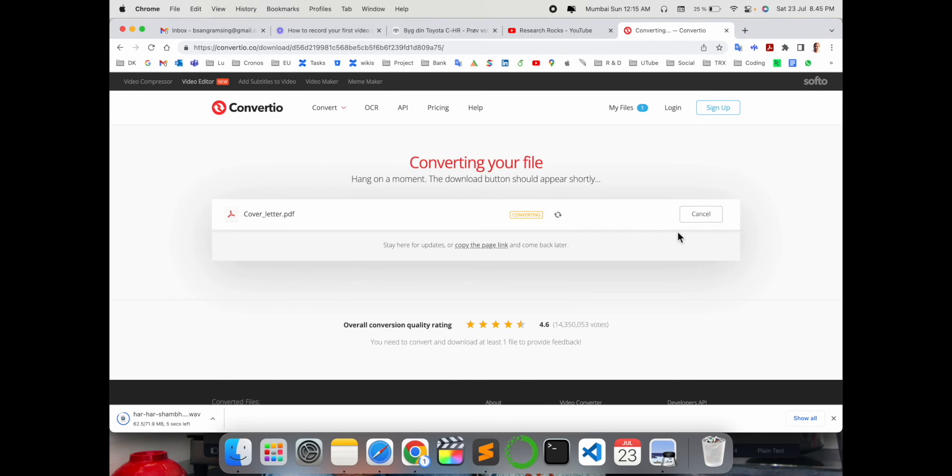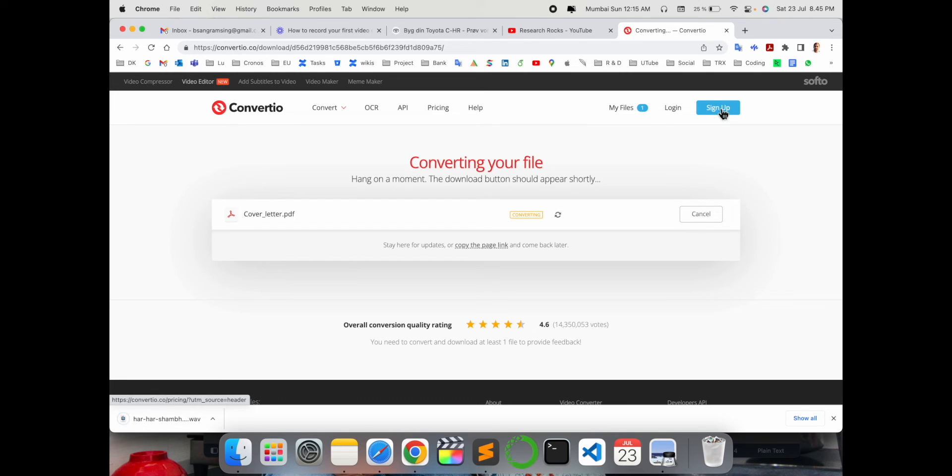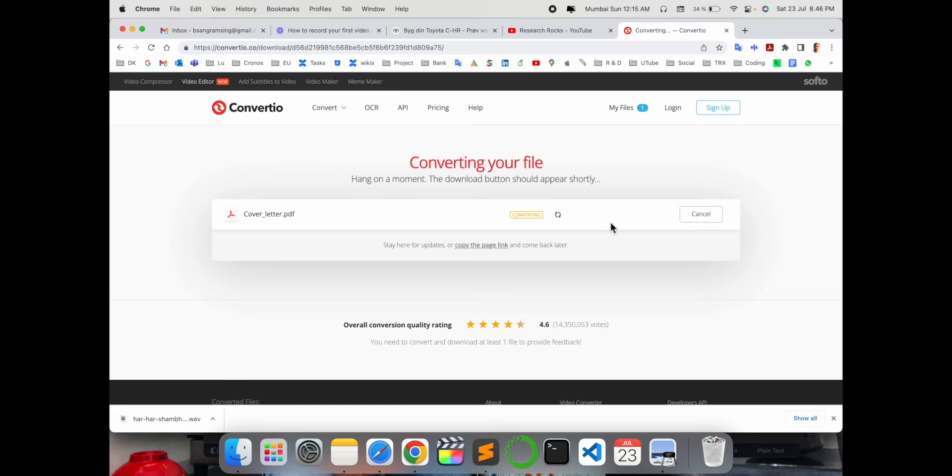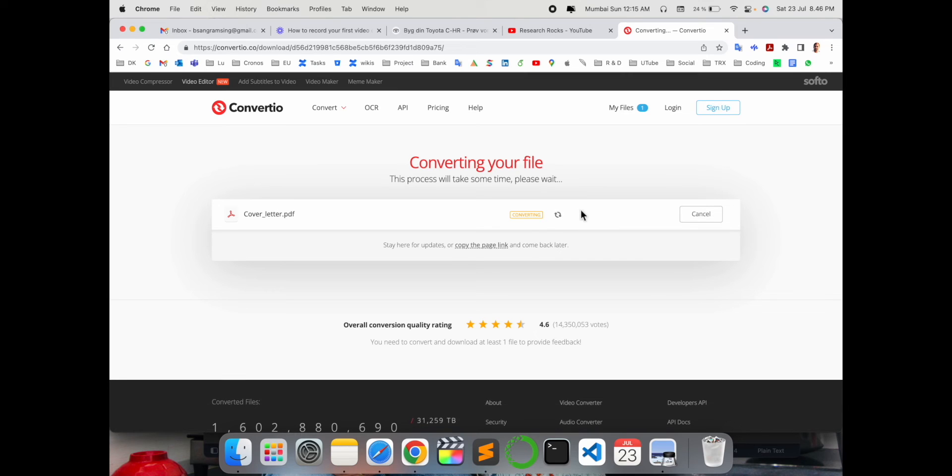And simply convert. This platform is absolutely free. If you want to sign up, you can create an account and save your data. Otherwise, no need to sign up - you can convert very easily and download. Depending on your internet speed, you can convert any data or documents.